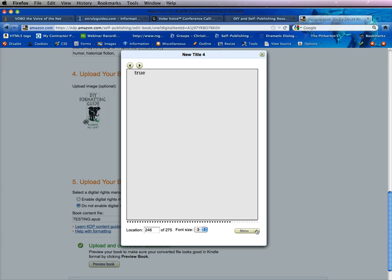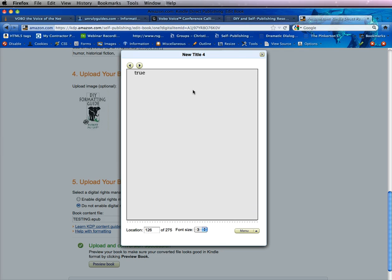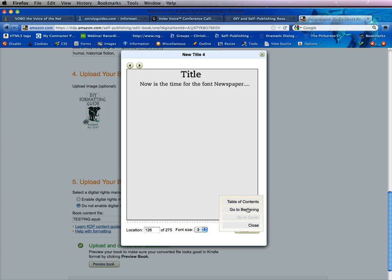You can go to the menu, go to your table of contents — which I don't have one, but it will list it there. You can go to the beginning and you can go to the cover. Now the cover may or may not show up. I don't have a cover in this book, but you should have a 'go to cover' link there.